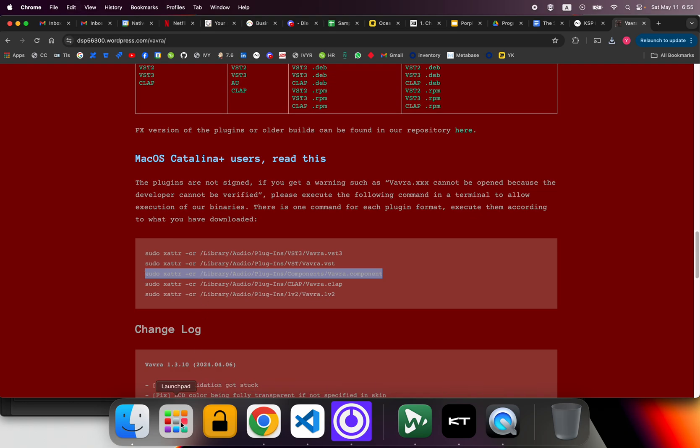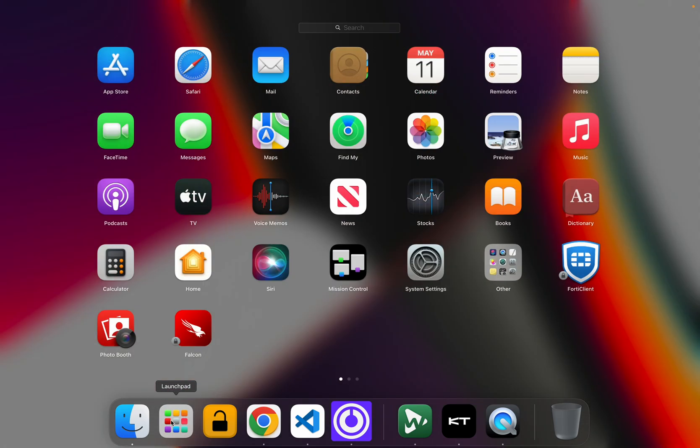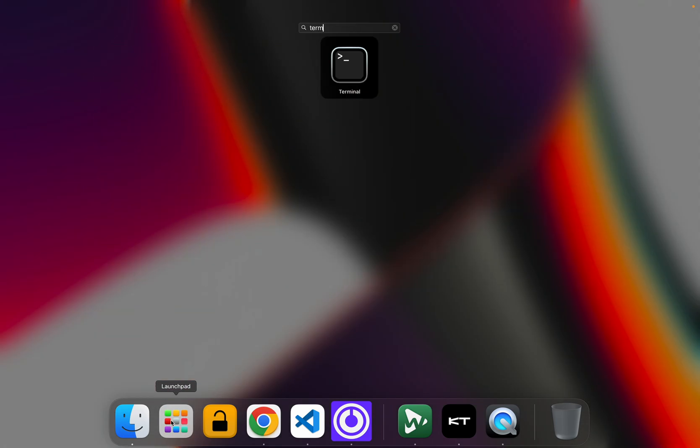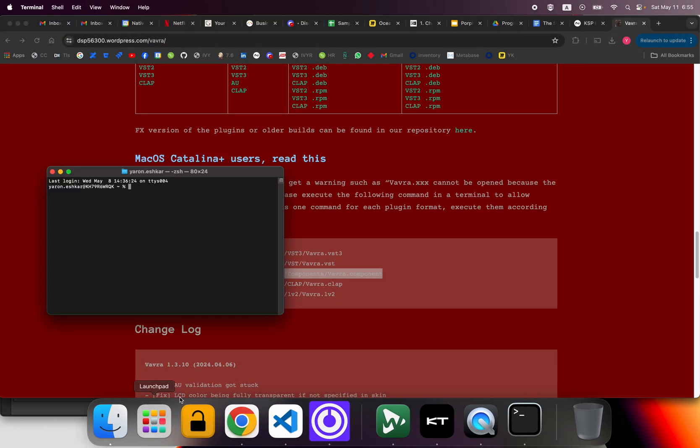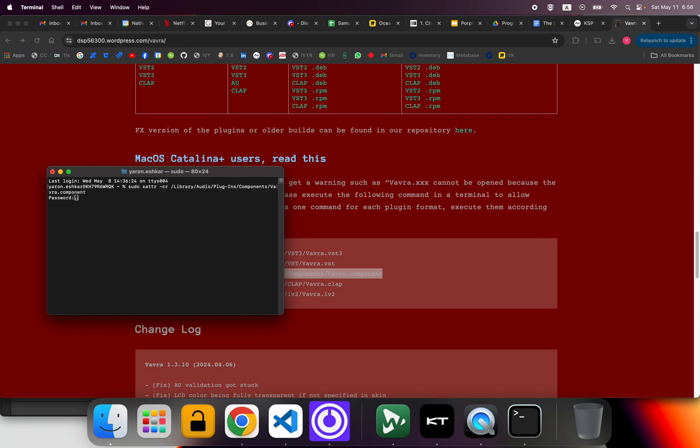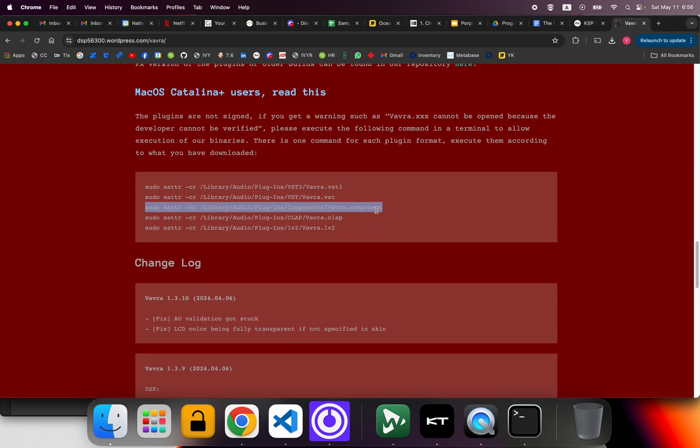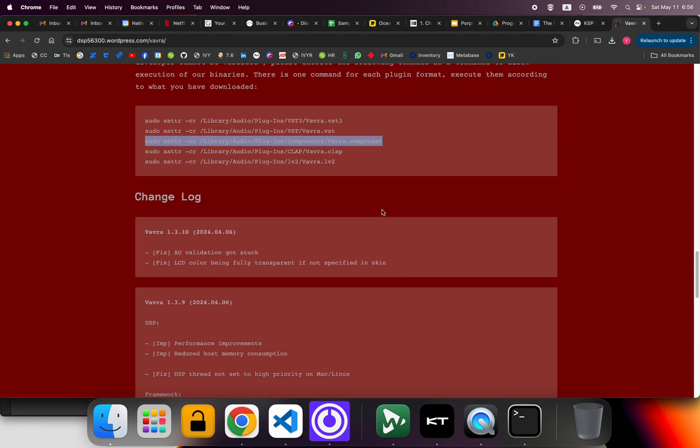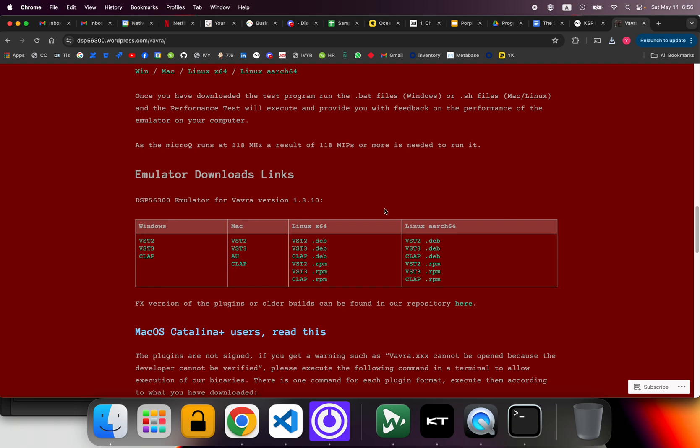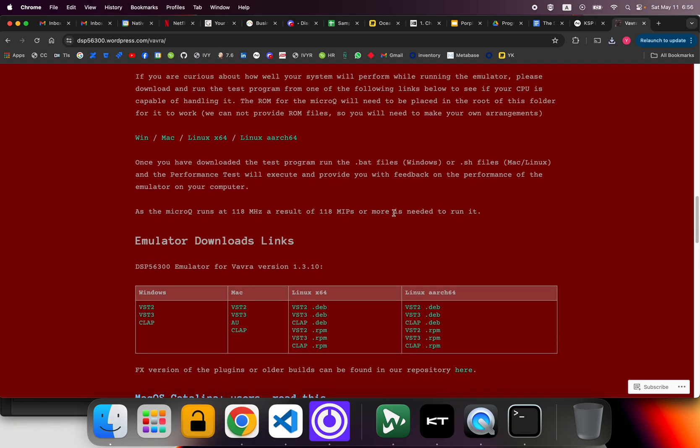I'm going to run a terminal and this tells it to unquarantine the components. So now it will be able to load, simple as that. Just run the line.